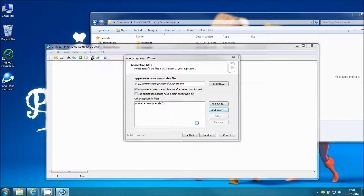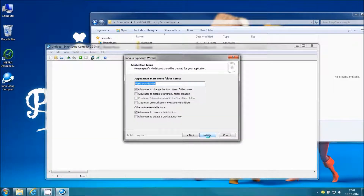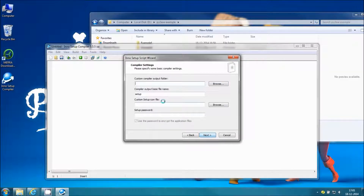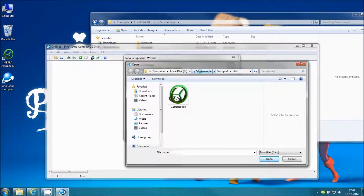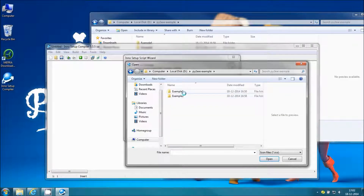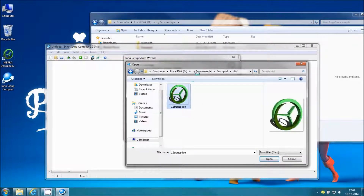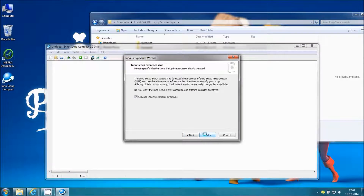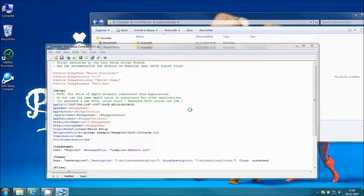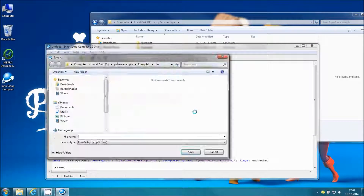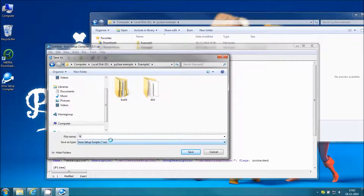Load the build folder as well. If you want to add any kind of license you can add it there. English is selected as the language. Enter the setup name and you can load an icon for the setup. You can load the same icon used for the exe. If you do not want to load any icon for setup just leave it empty and it will use its own default setup icon. This is the script that is generated — I will save that script so that in the future if I need any small modification I can edit the script and re-run it.